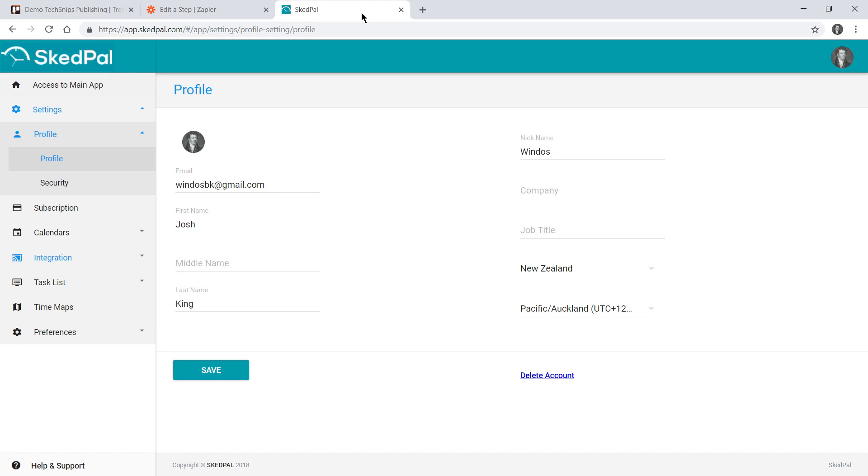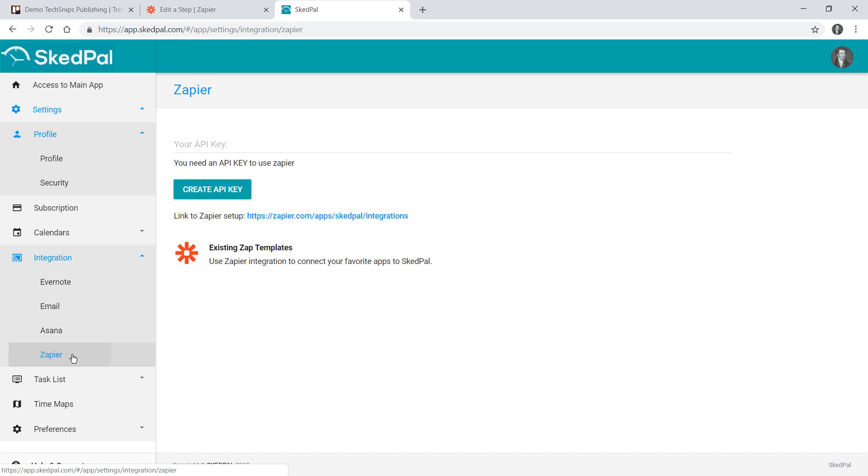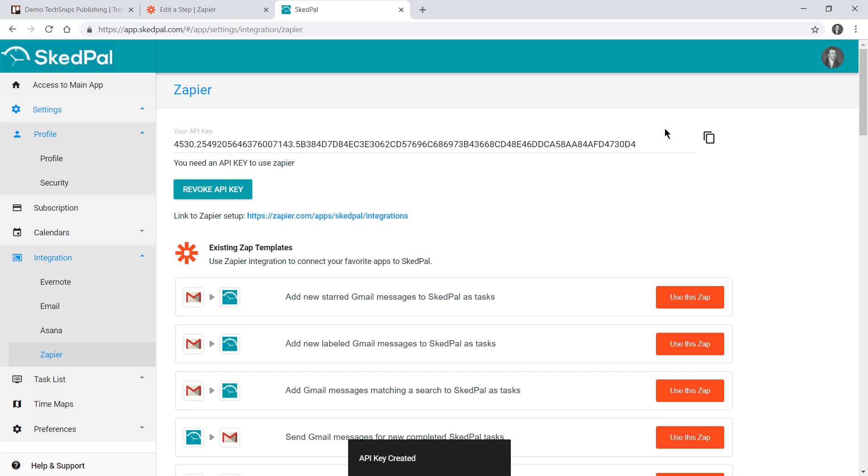After having signed in go down to integration and then Zapier. If you haven't already generated an API key you can click create here, you'll get your key and you can copy it.